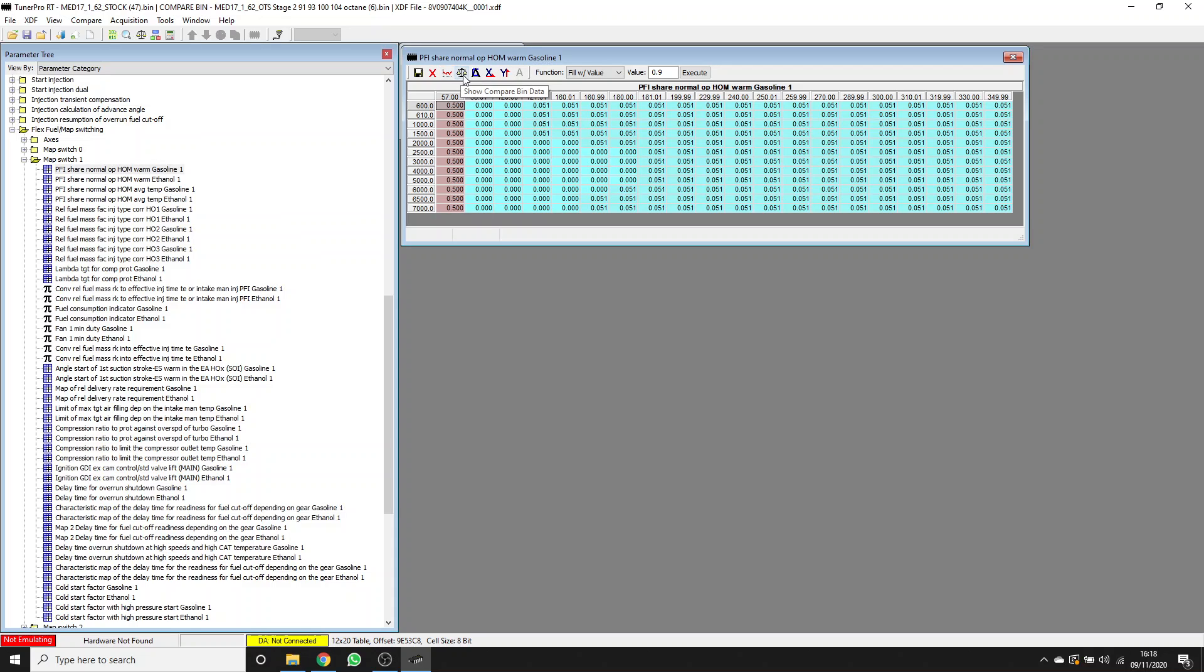It does mean that when you have values that vary from cell to cell, you can actually get a bit of a jump. It doesn't affect how the car runs, but it doesn't look as pretty in logs as you would expect with an interpolated table. These are the only tables I can think of off the top of my head that aren't interpolated. You should be aware of that, but it's not necessarily a problem.